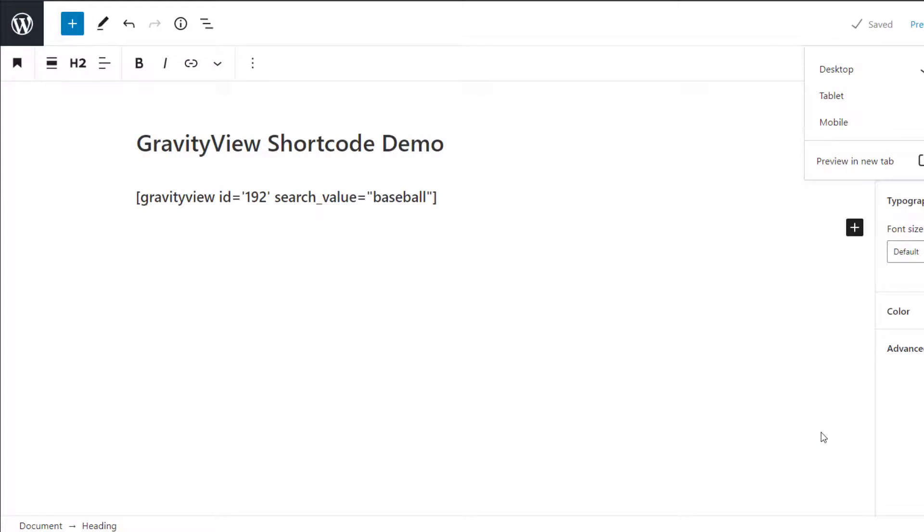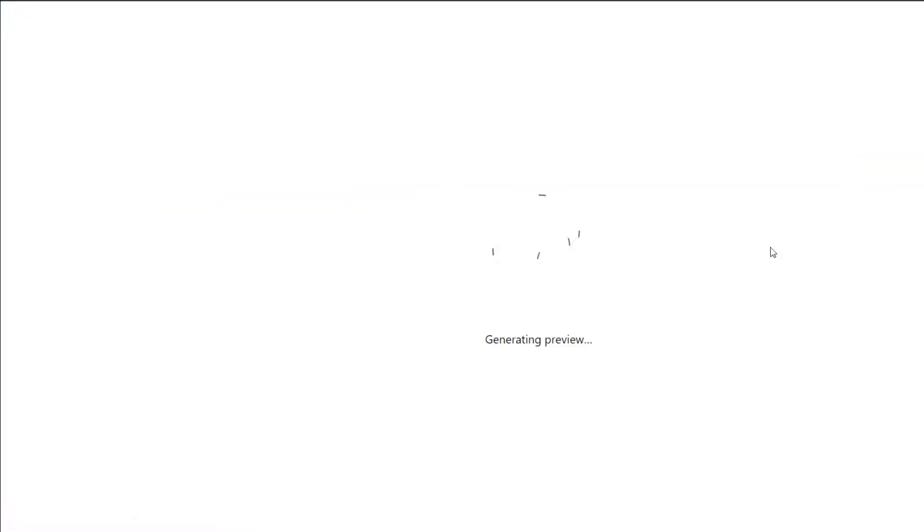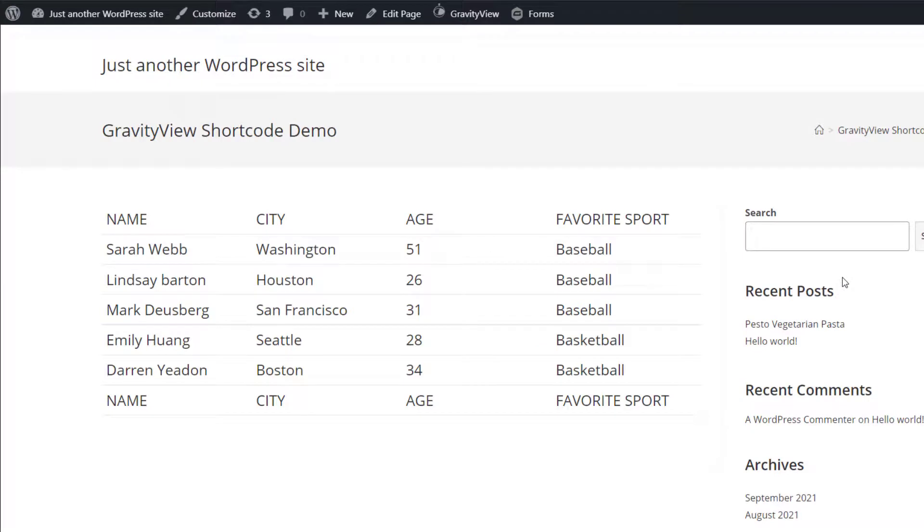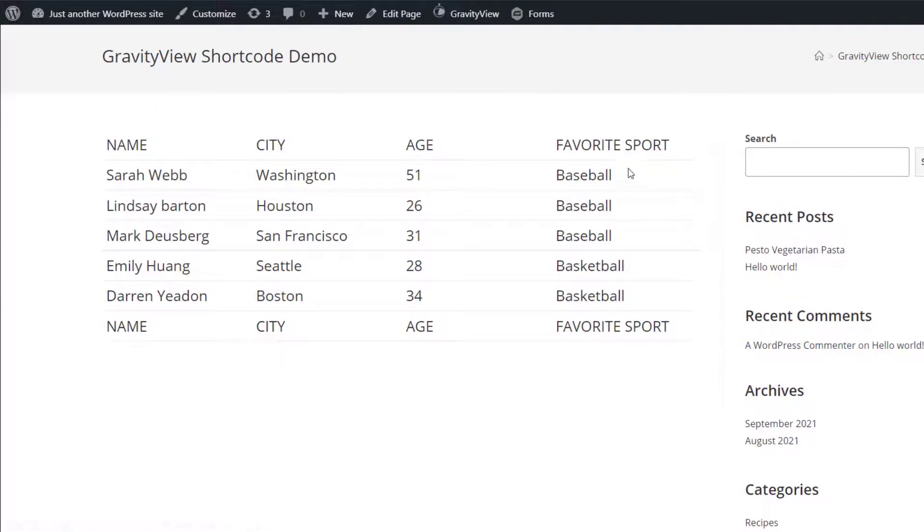So when using the search value parameter, it's not an exact match search. The value only has to be contained somewhere within the entry. So to illustrate this, let's search for the word ball. We'll check it out on the frontend. And as you can see, the entries that contain the word baseball and basketball both show up because those words contain the word ball.